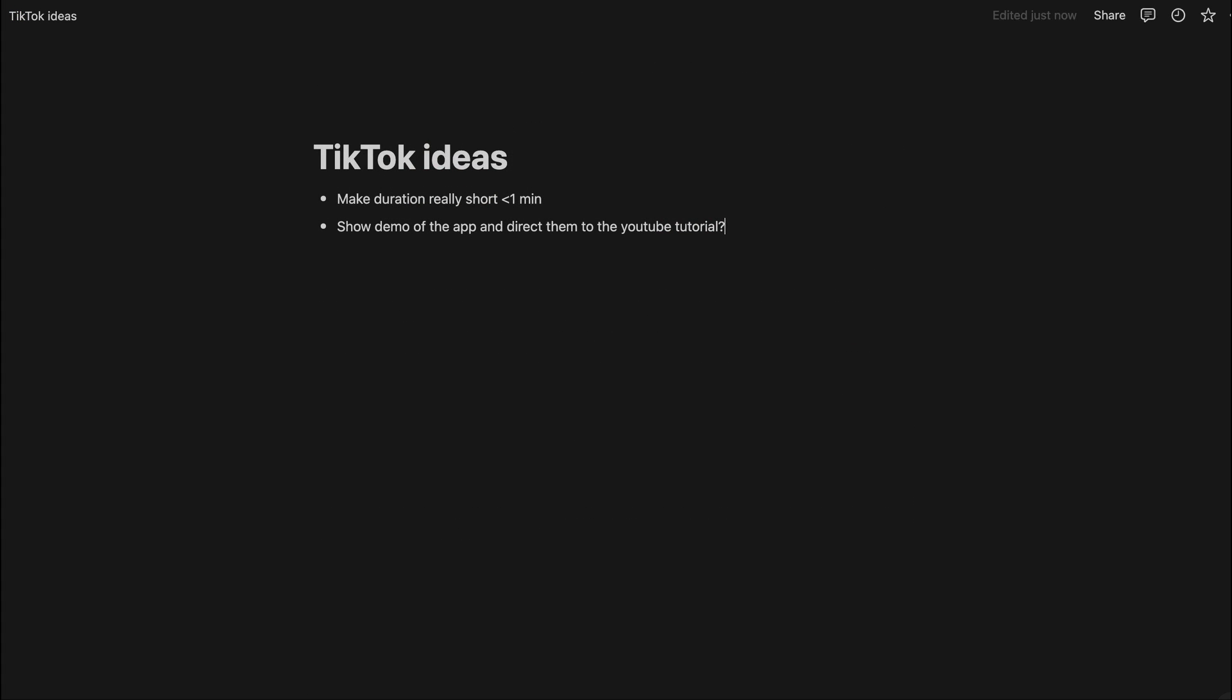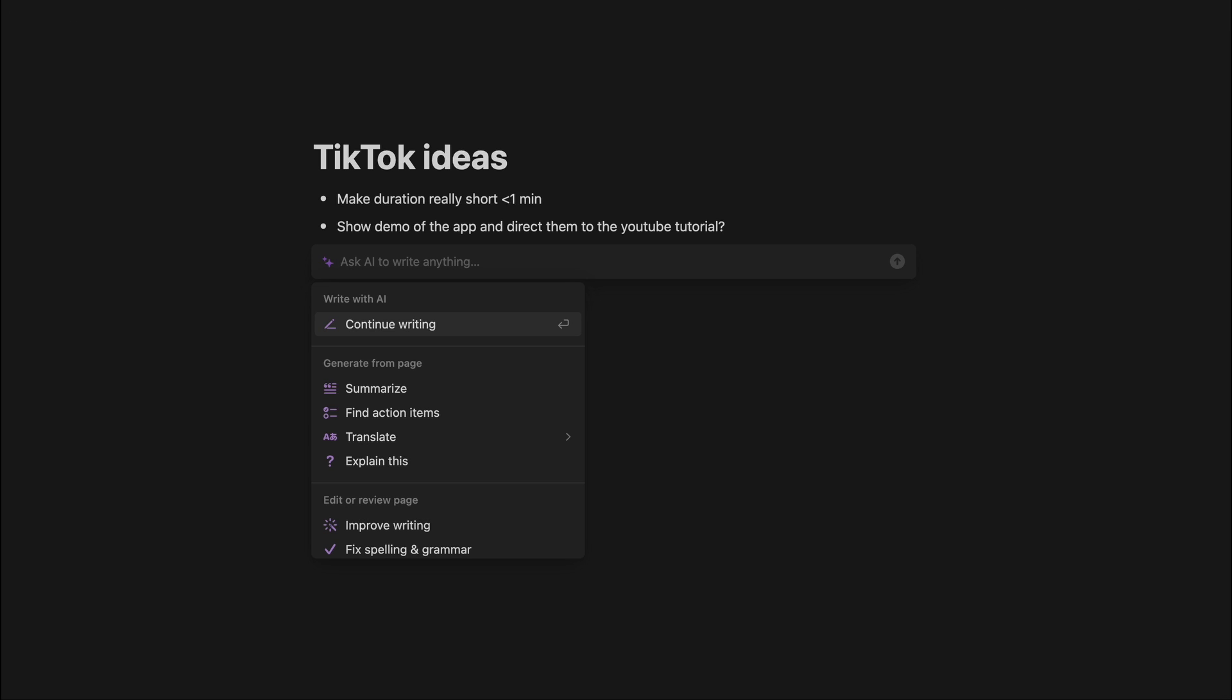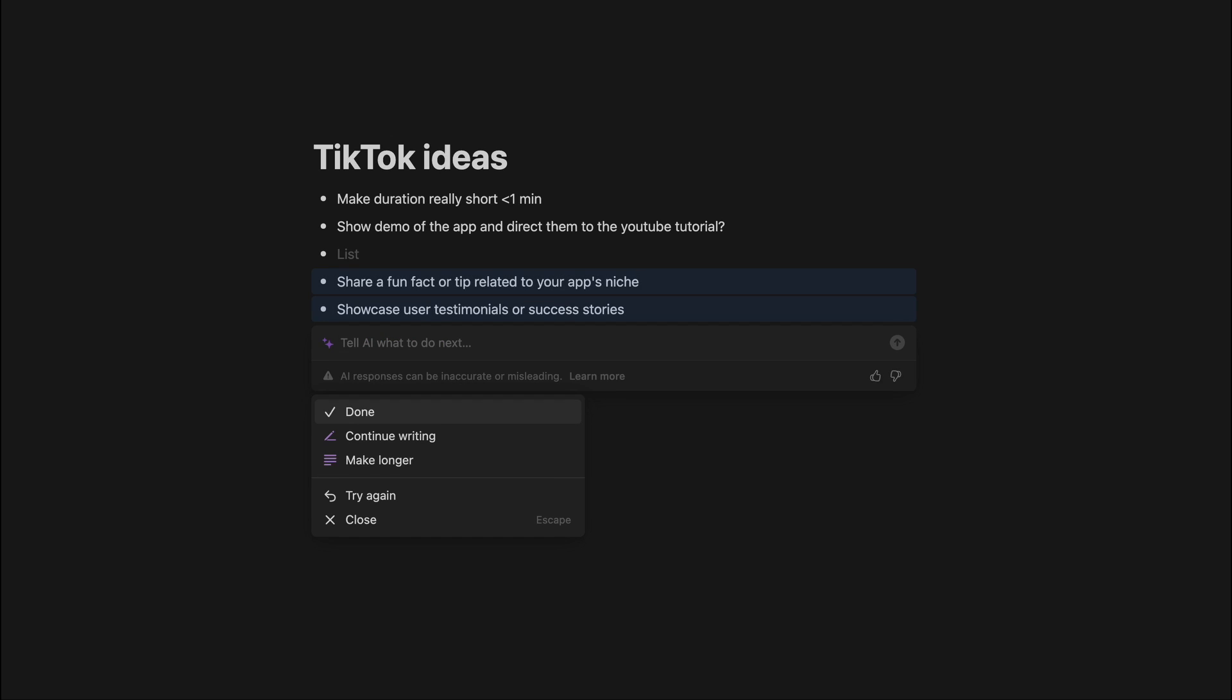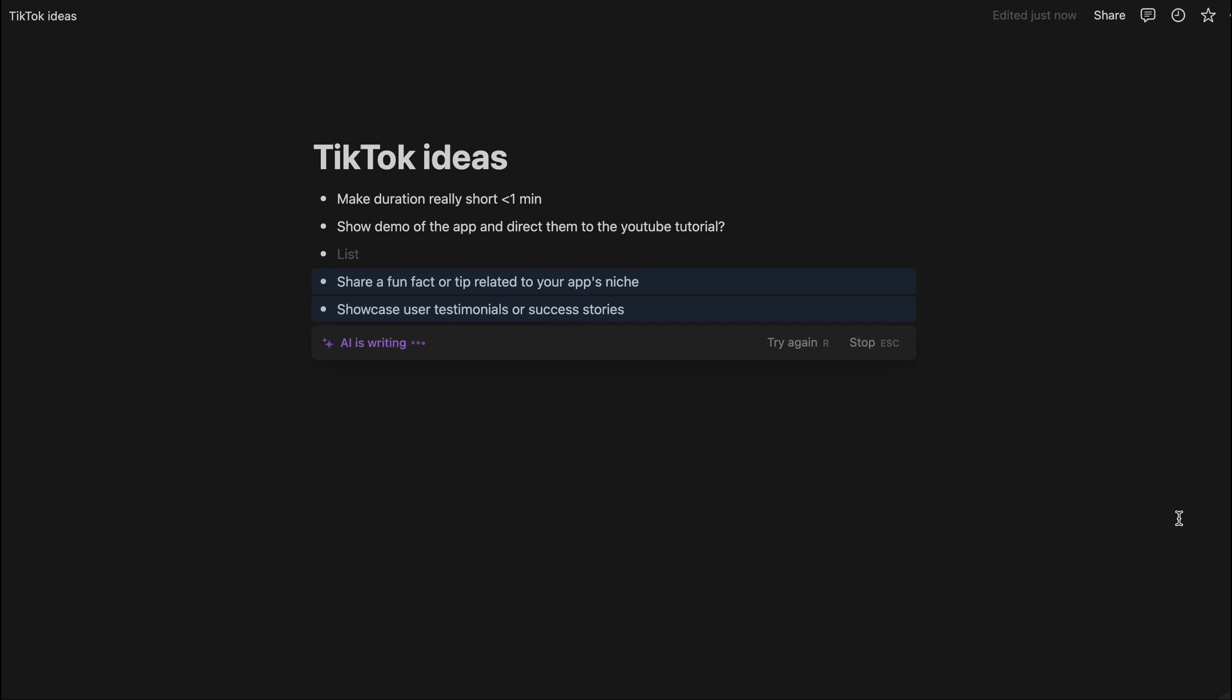Lately I've been trying to think of some TikTok ideas, trying to get on that TikTok game. And so sometimes I'll just write up a couple ideas but then I'll be stuck, and then I'll just ask Notion AI give me some more ideas. And then it'll just give me a bunch and then I can start brainstorming.